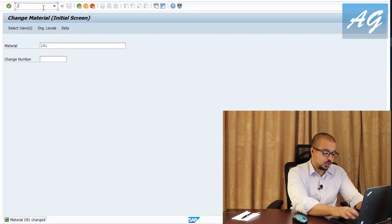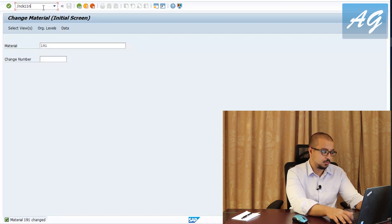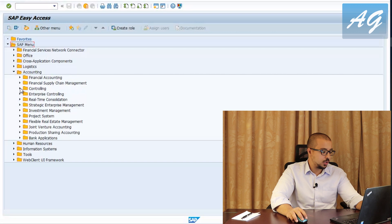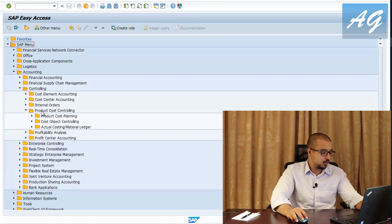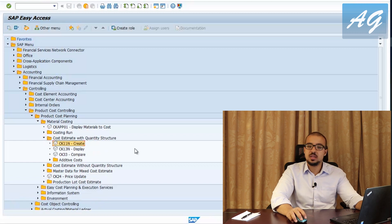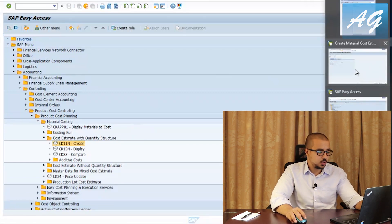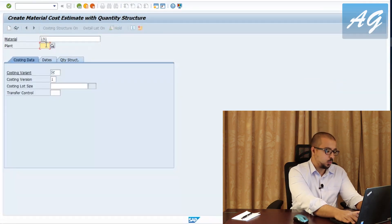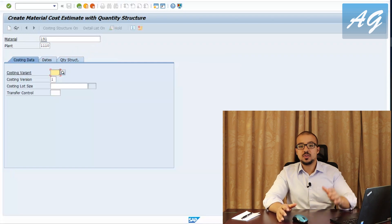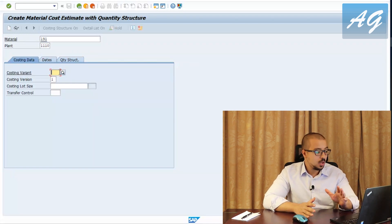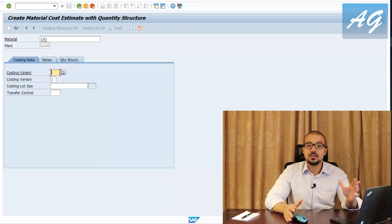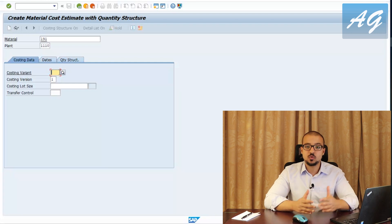I'm going to transaction CK11N — which can also be found under Accounting, Controlling, Product Cost Controlling, Product Cost Planning, Material Costing, Cost Estimate with Quantity Structure. First, enter the plant code 1110 and material code 191. The costing variant is the most important configuration object; it includes all the details SAP needs to determine standard costing for any item. This is where I tell SAP to use the planned price one field as the source for the cost estimate.